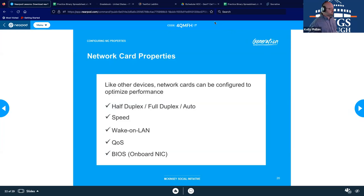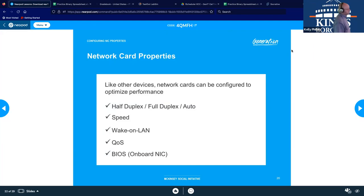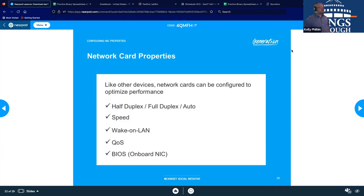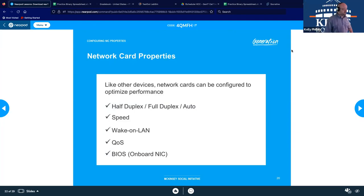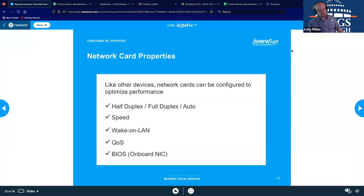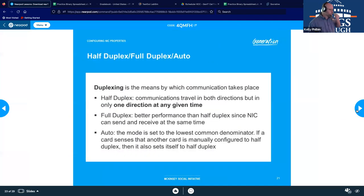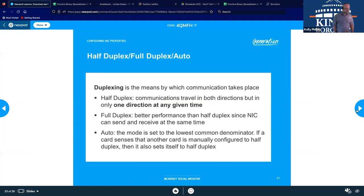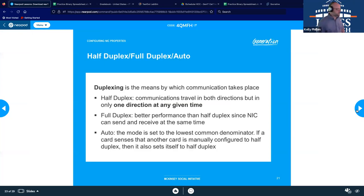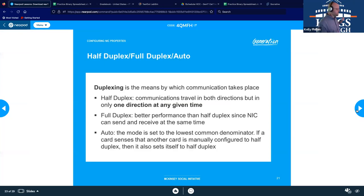So like all other devices, network cards have settings that can be configured to optimize our performance. We're going to kind of talk about each of these here a little bit going forward. We have half duplex, full duplex, and auto. We're going to talk about our speed settings, wake on LAN or WOL, QoS which we've already kind of talked about a little bit, and then BIOS for the onboard NIC. Duplexing, this is how data is transmitted over a line. So it used to be you had old school version which were called simplex, which means data could only be transmitted one direction over a line. That's it. So that is simplex.